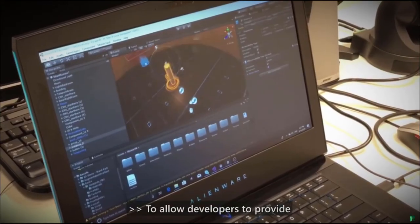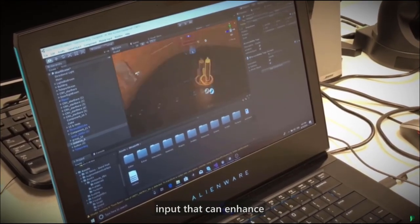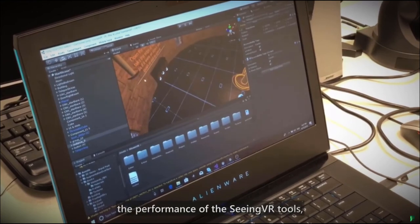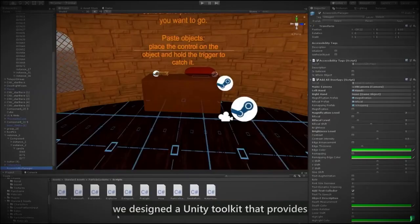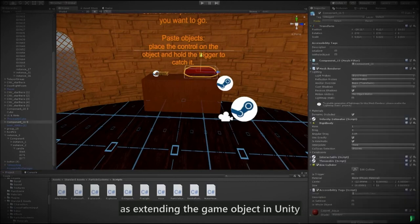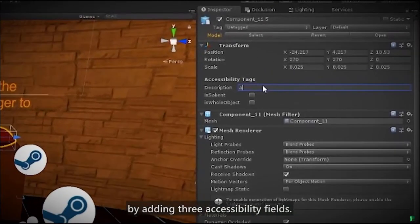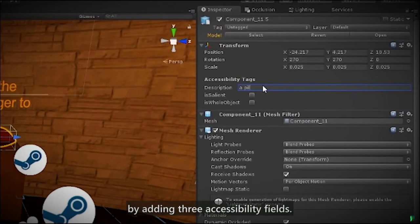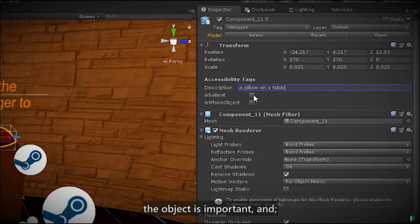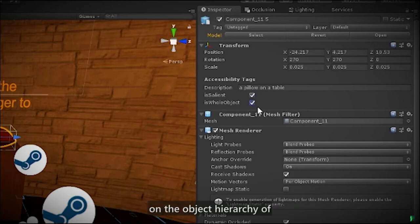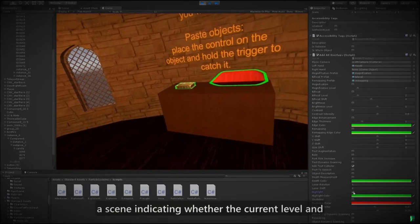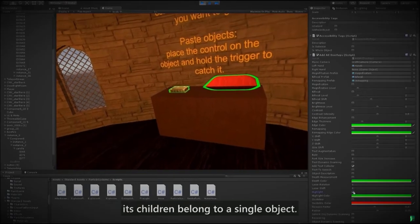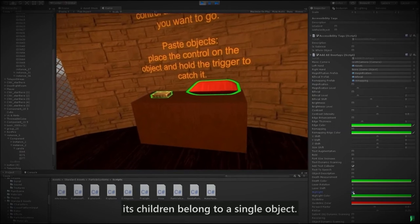To allow developers to provide input that can enhance the performance of the Seeing VR tools, we designed a Unity toolkit that provides access to all the low vision tools, as well as extending the game object in Unity by adding three accessibility fields. The fields are description, used to describe an object, is salient, that labels whether the object is important, and is whole object, that provides semantic information on the object hierarchy of a scene, indicating whether the current level and its children belong to a single object.